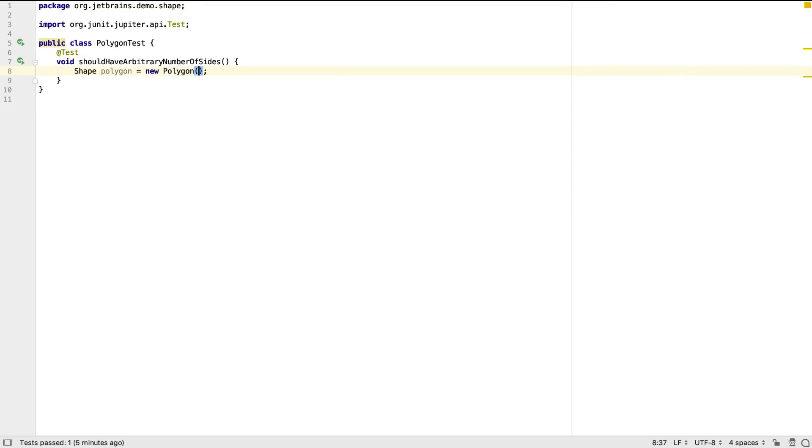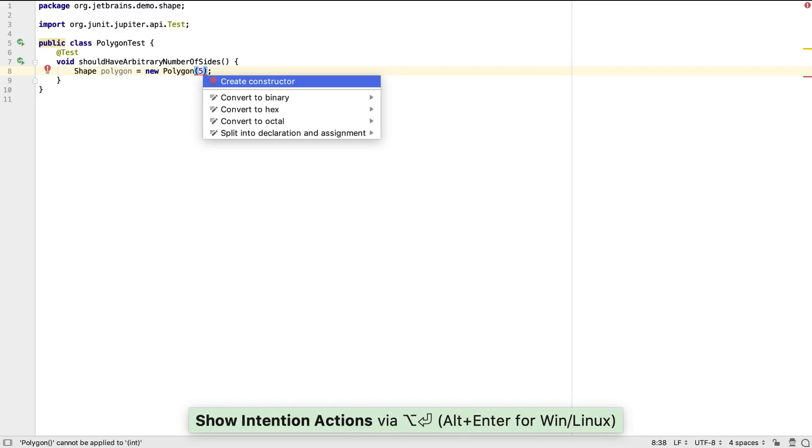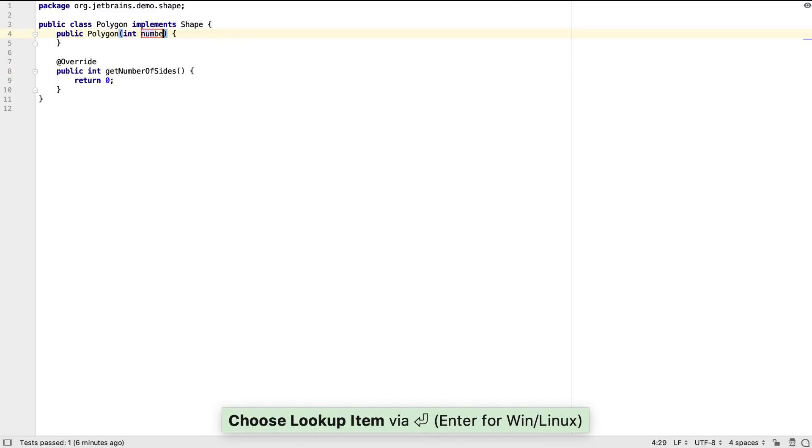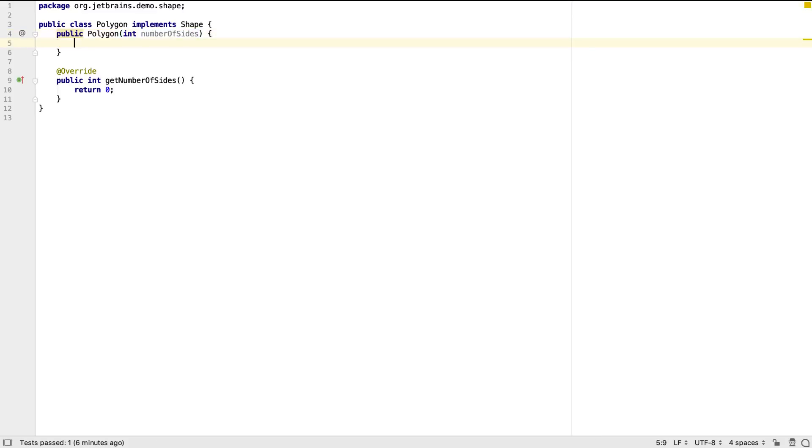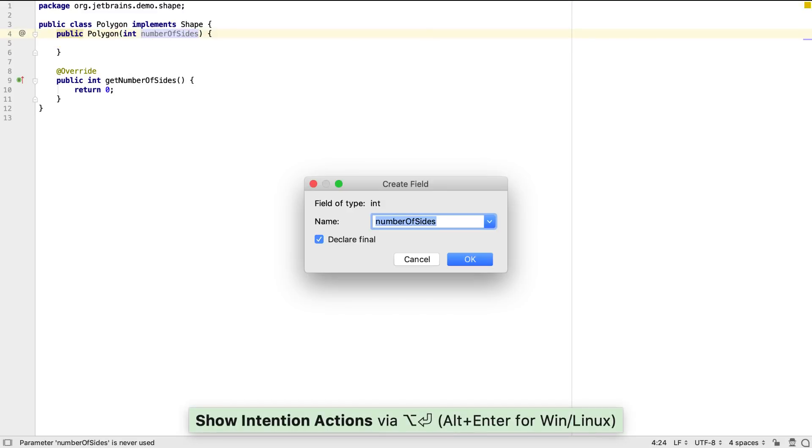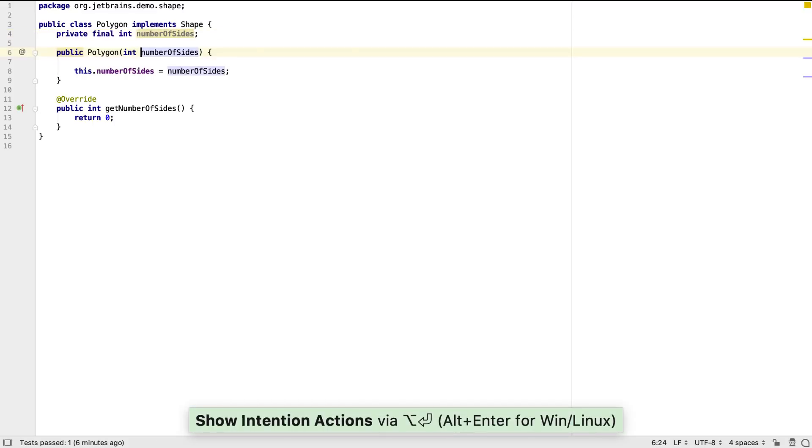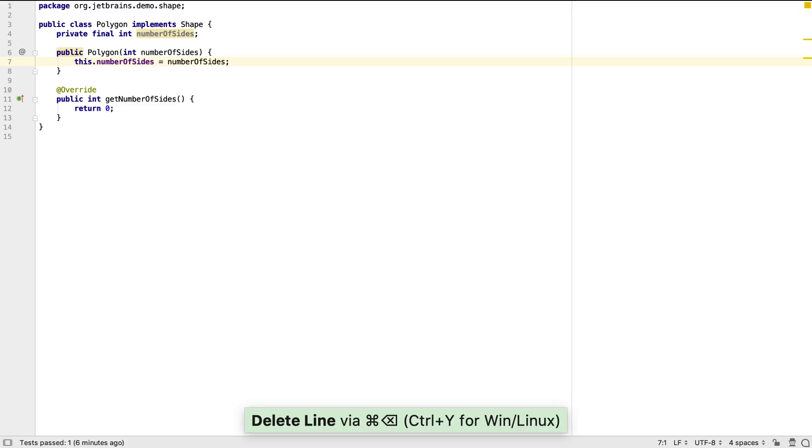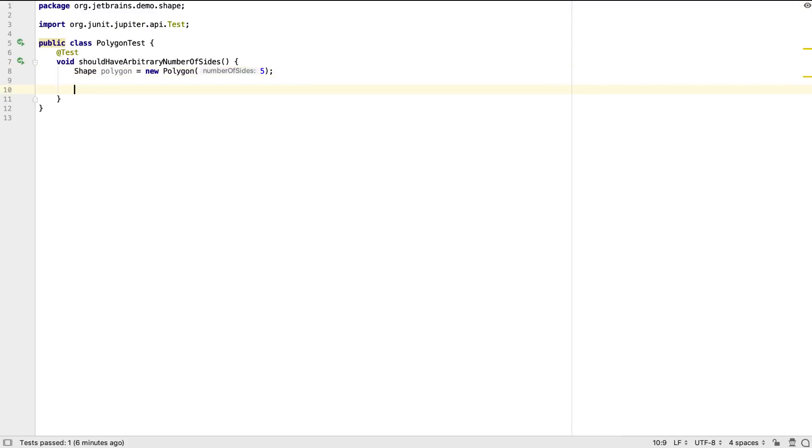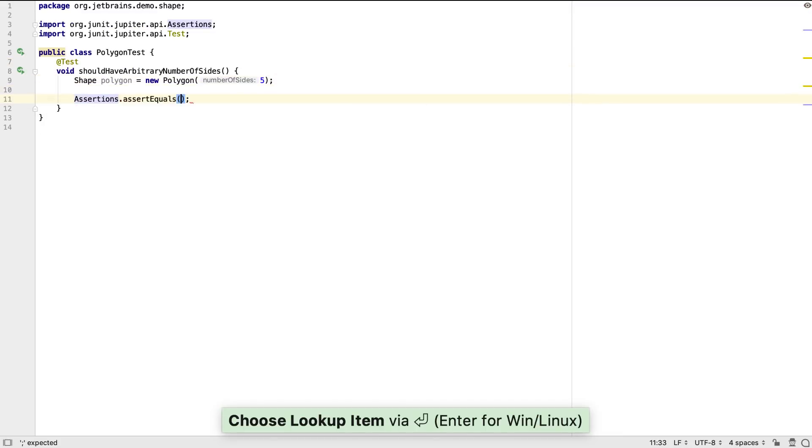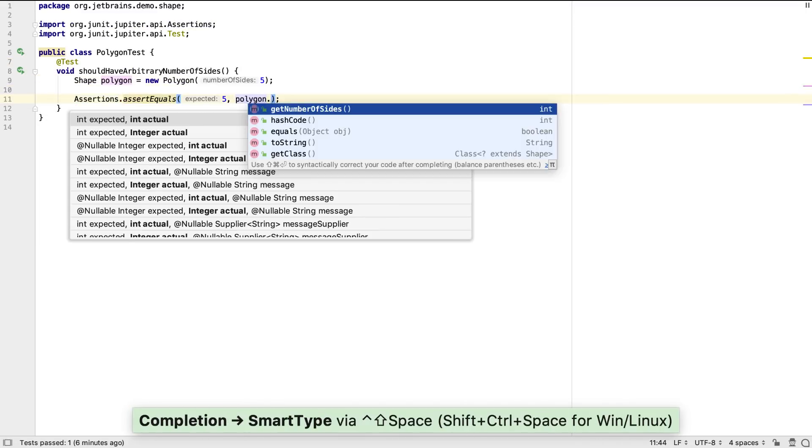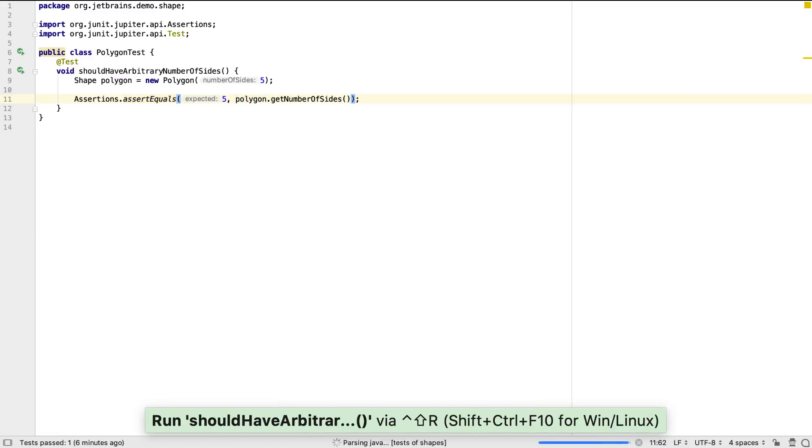In the test, we can continue coding to create the API we want, and getting IntelliJ IDEA to make the changes we need. The IDE can create fields for constructor parameters that aren't currently being used. Once again, now the code compiles we can define our test expectations, and rerun the test.